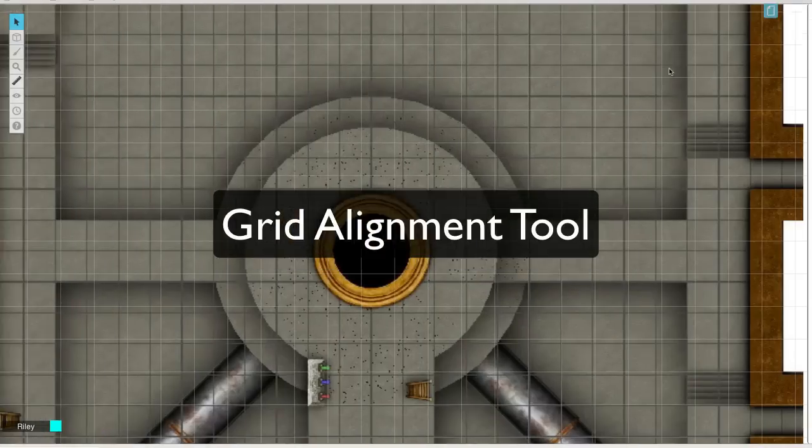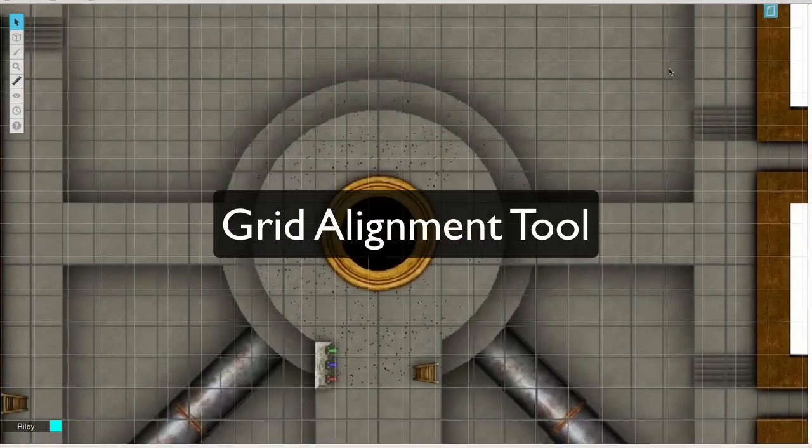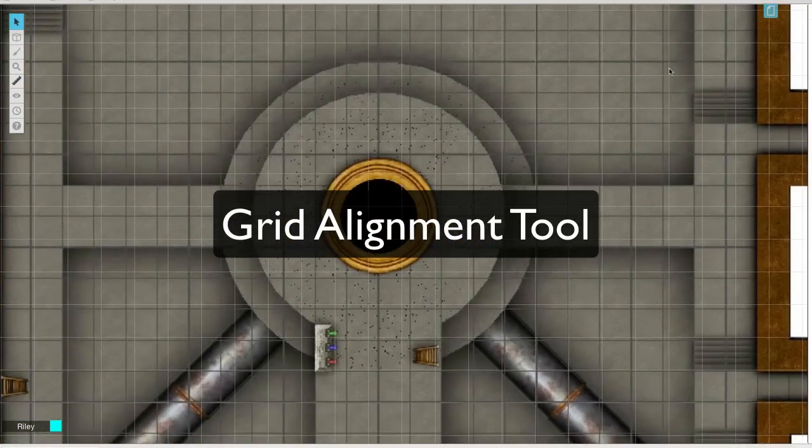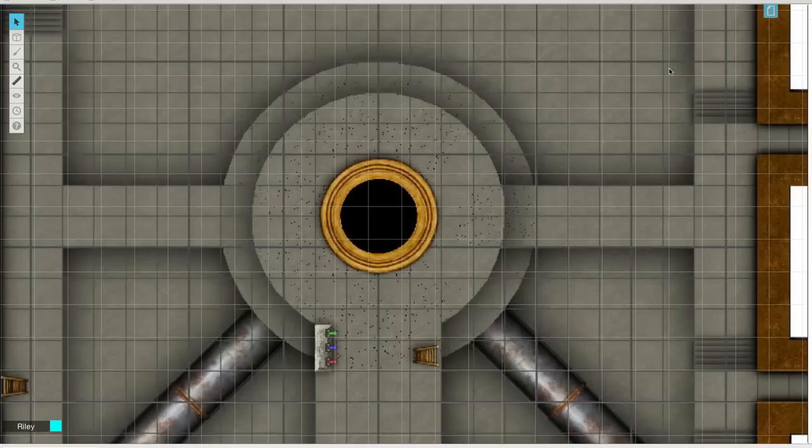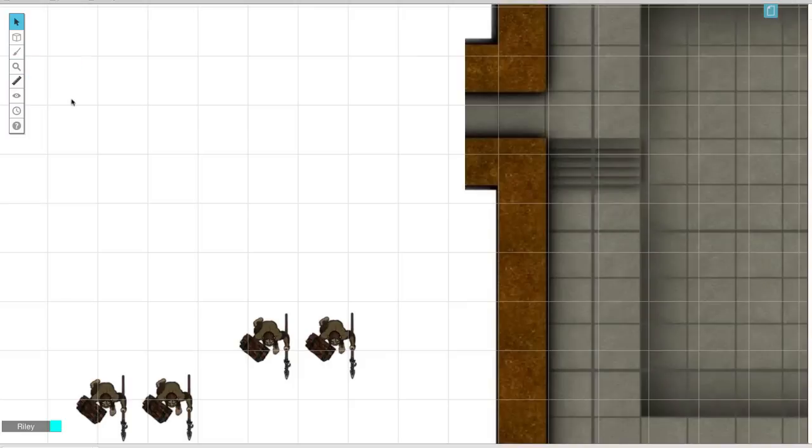Hi, this is Riley with Roll20. Today I'm going to show you how to use the grid alignment tool. As you can see, I've already got a map set up here, but the problem is it's got a grid already on it and my Roll20 grid is not the same size.